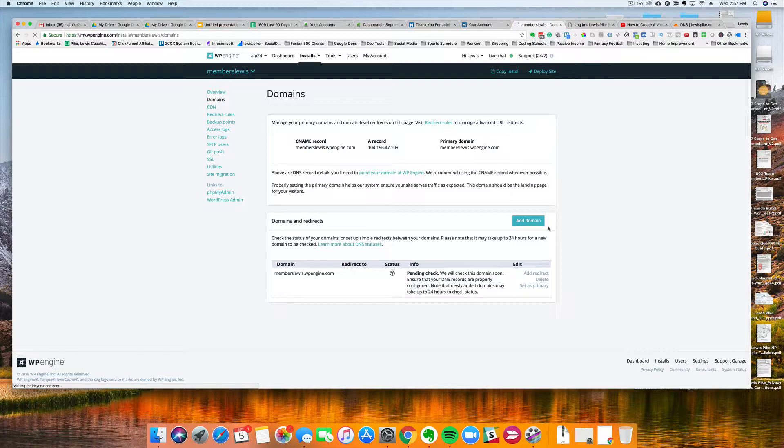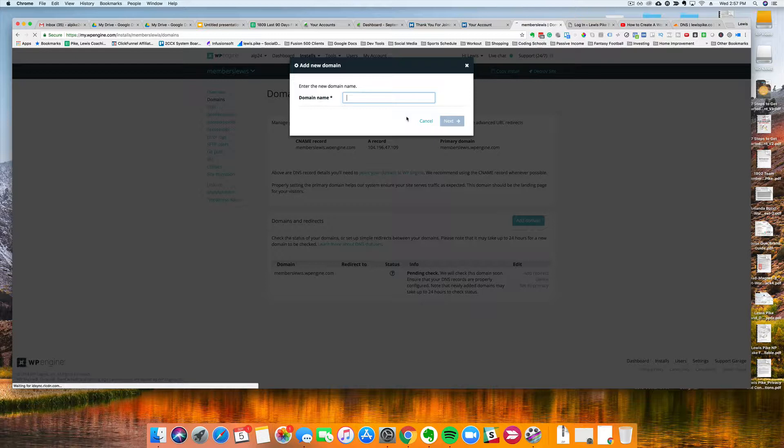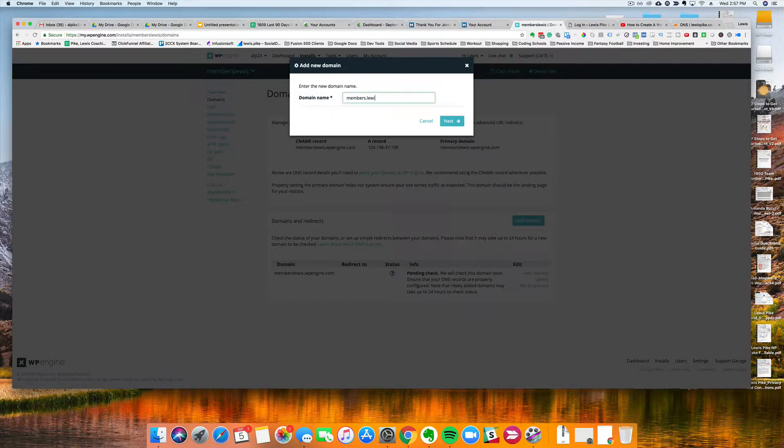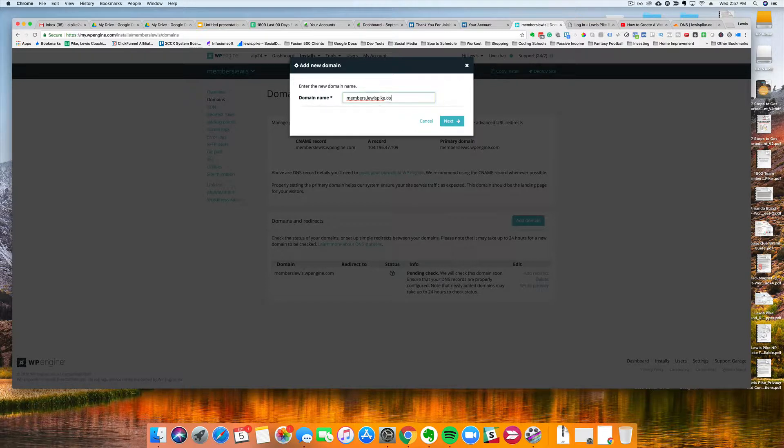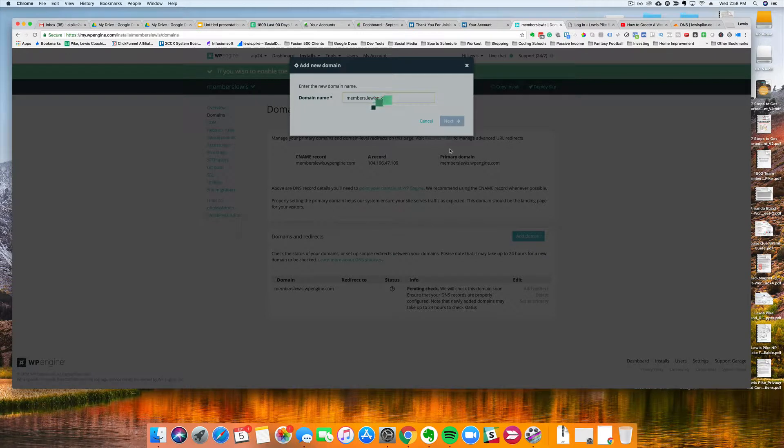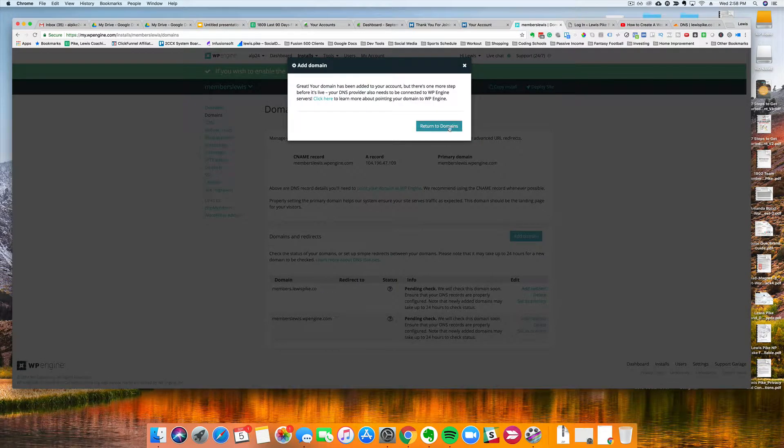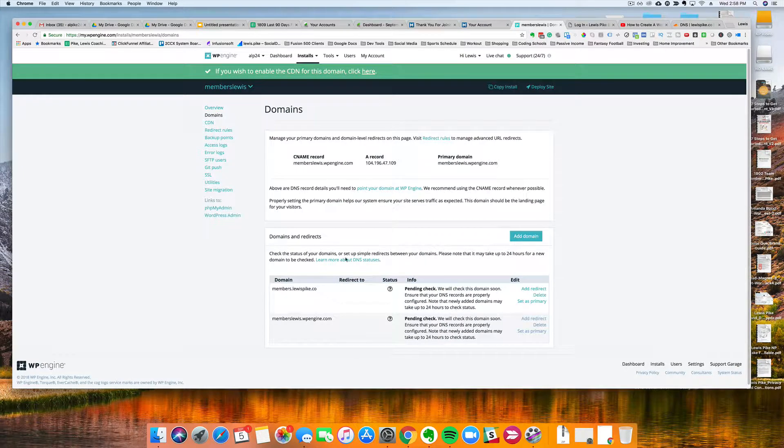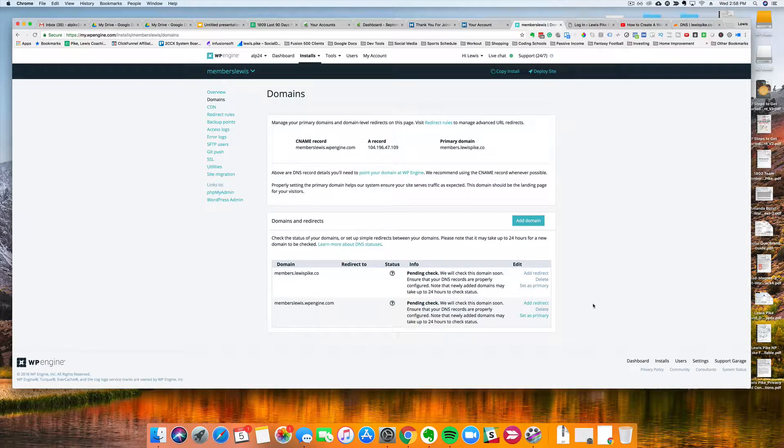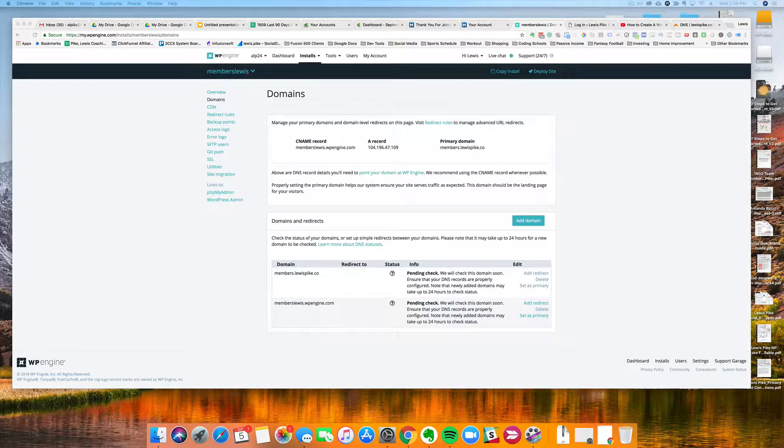So I'm going to go here and enter a domain name. Right now it currently still has the default one. I am going to add a domain name here, that I want it to be members.lewispike.co - that is the domain name I just set up in Cloudflare. So that is the first part, so we can just exit that out. So it's there and I'm going to set this as the primary as well while I'm here.